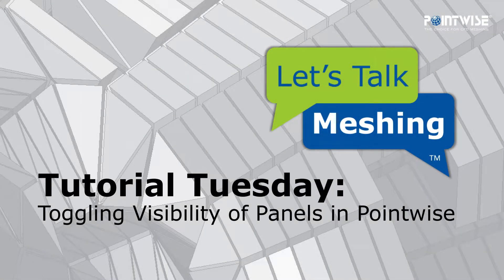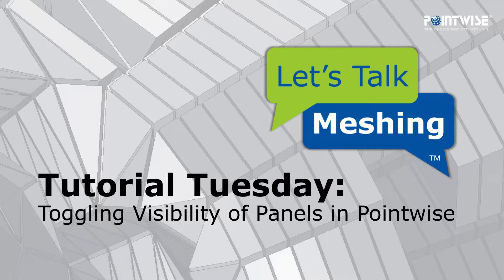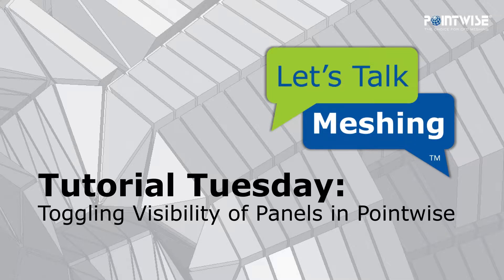Hello, and welcome to this week's Let's Talk Meshing Tutorial Tuesday, where we show you how to use a feature in just a couple of minutes.